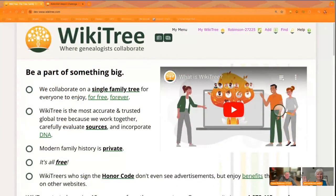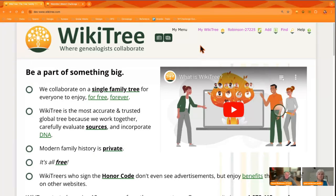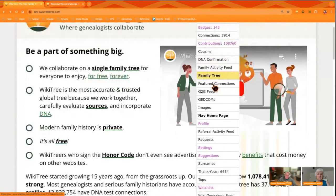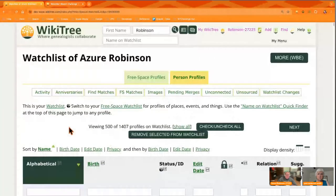Hi everyone. Thanks for joining us for week nine of the Watchlist Weevil Challenge. If you're unsure of what this challenge is, go ahead and go down into the description of this video — we've got all the pages and posts linked there. I'm going to get us started by navigating to my watchlist. You do that by clicking the My WikiTree menu and scrolling down to Watchlist. Pam, while I show on the screen what we're doing, can you explain what is our challenge this week?